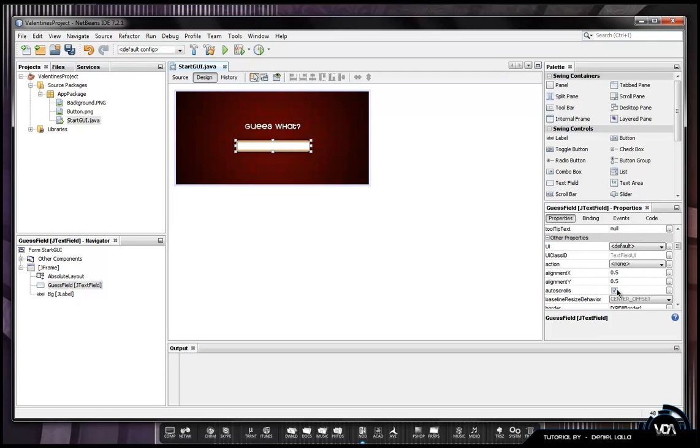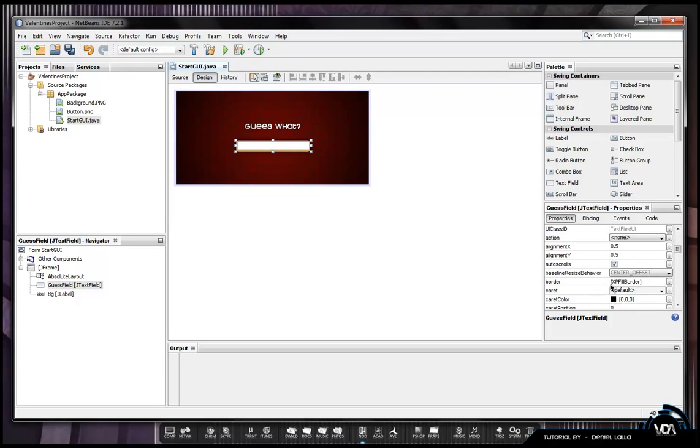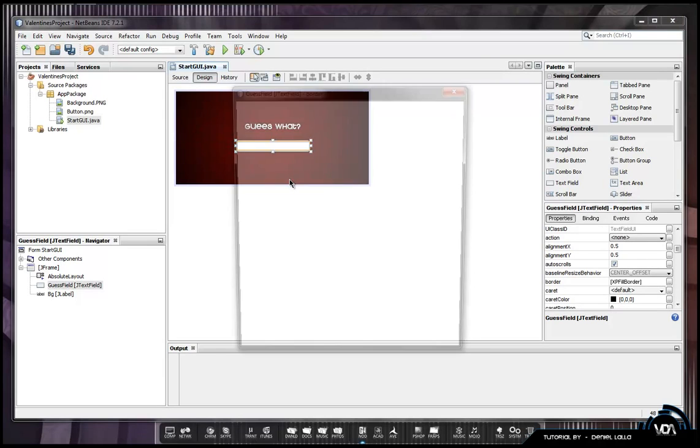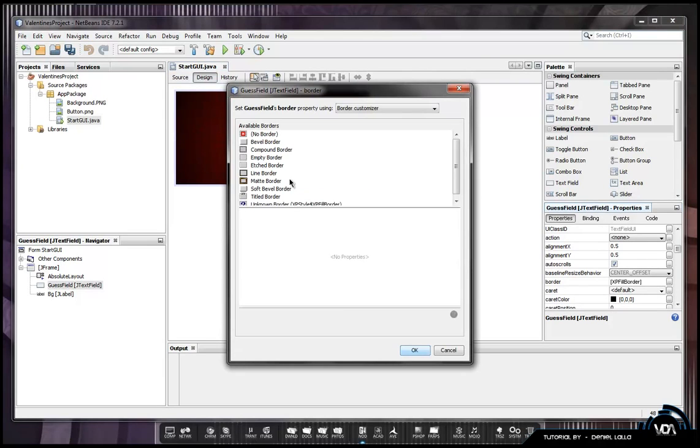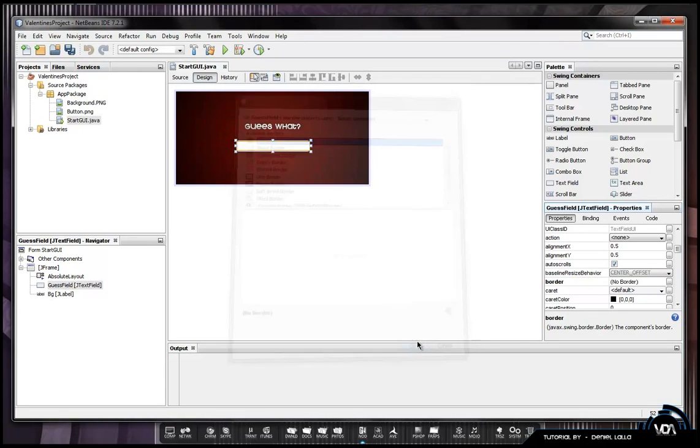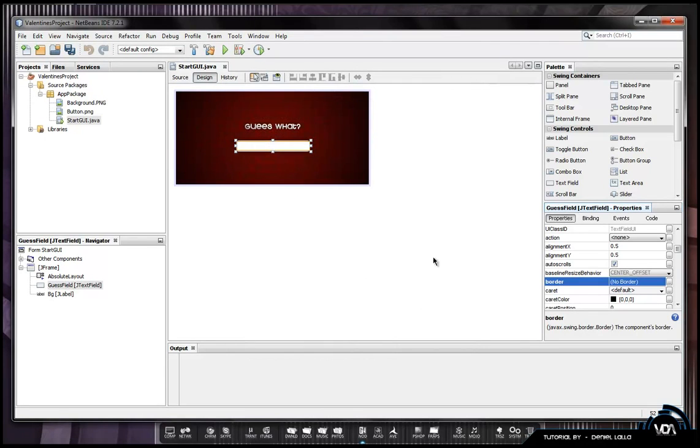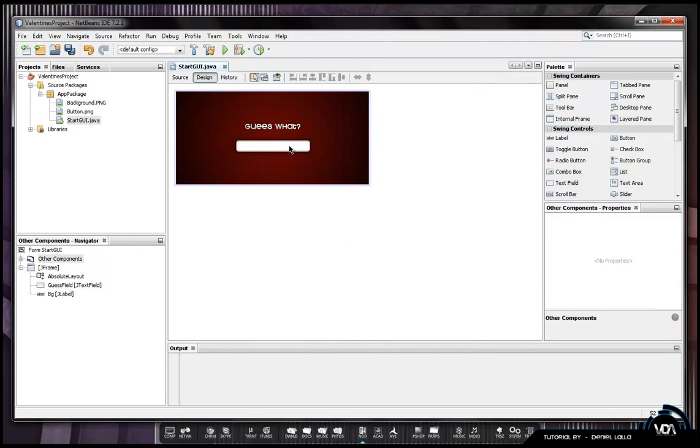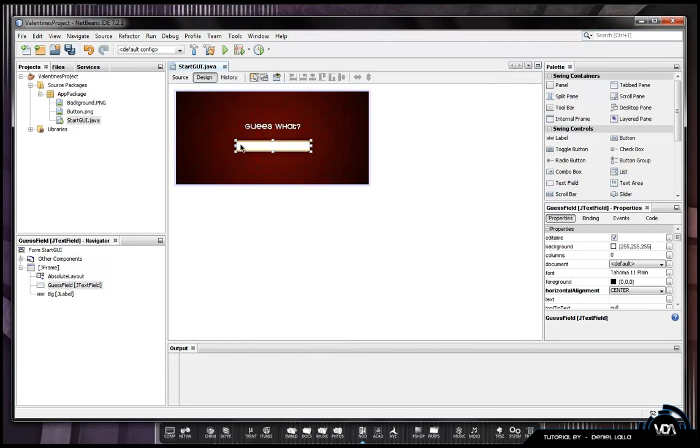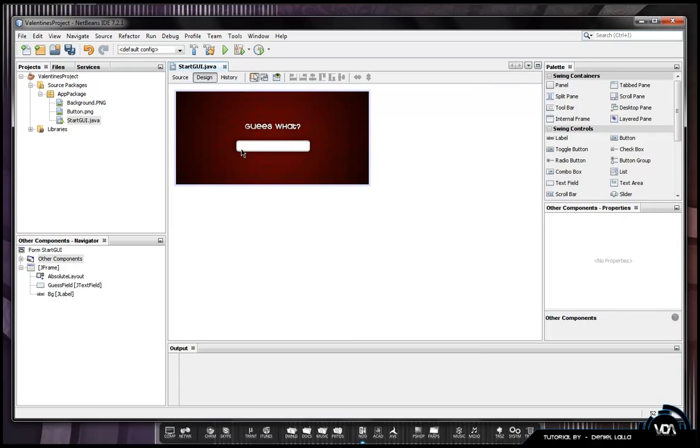I'm going to scroll down afterwards to border and it's default at XP full border. Just click it and the border editor will come up. Just click no border and it has no border afterwards.